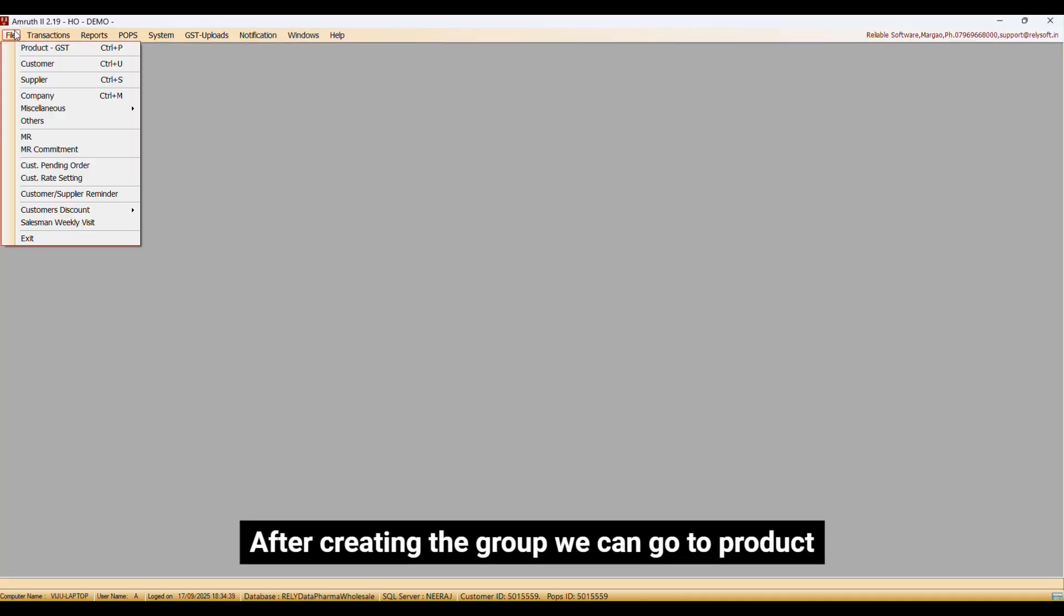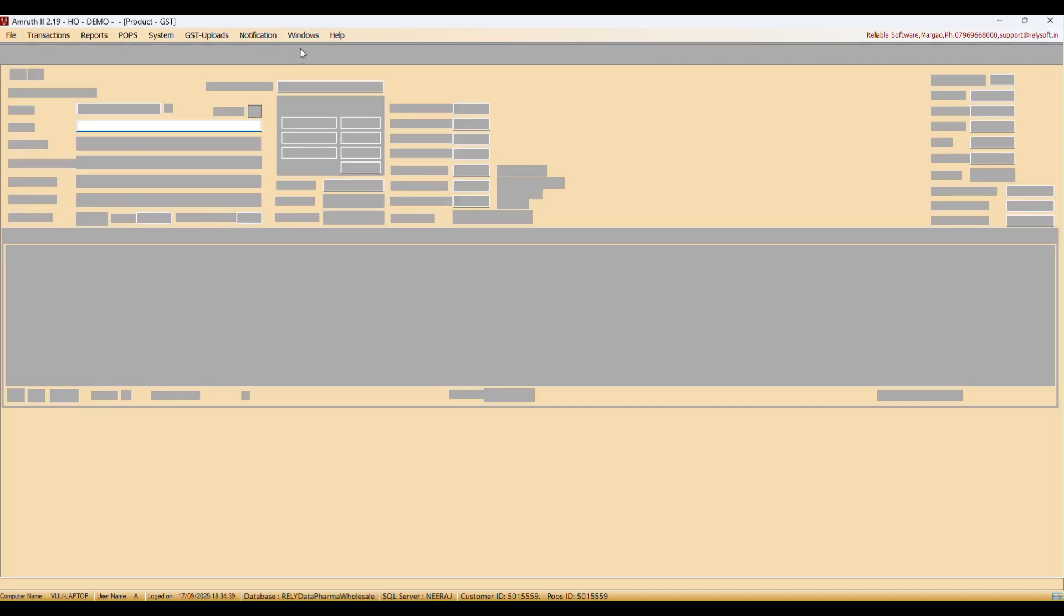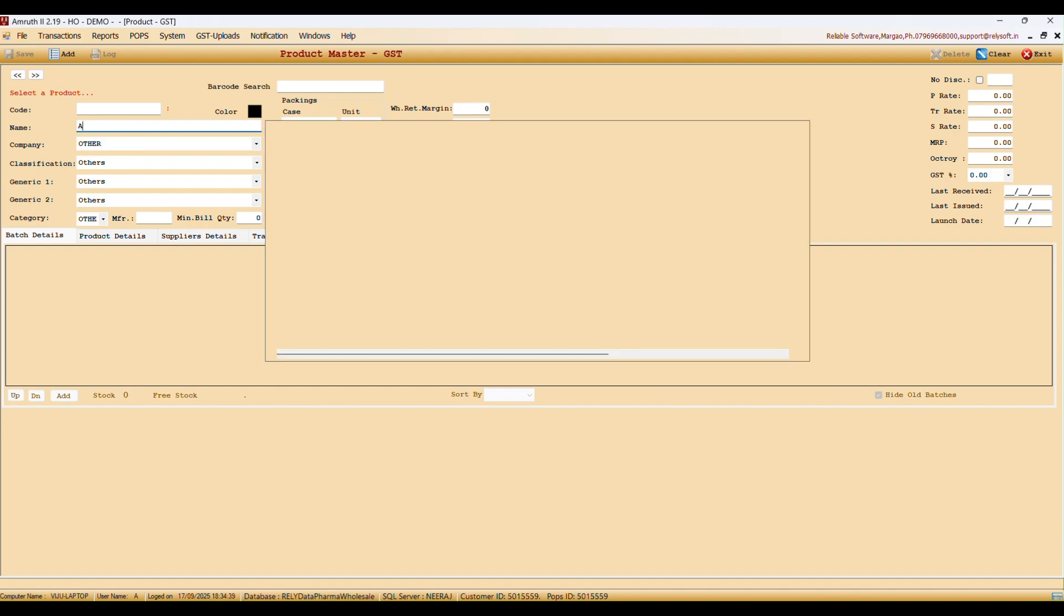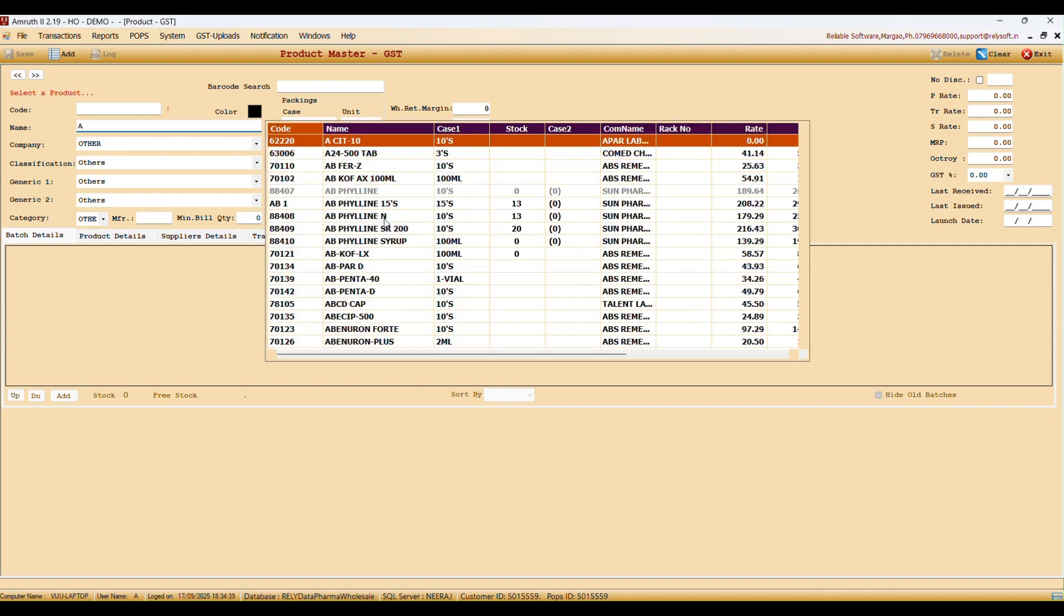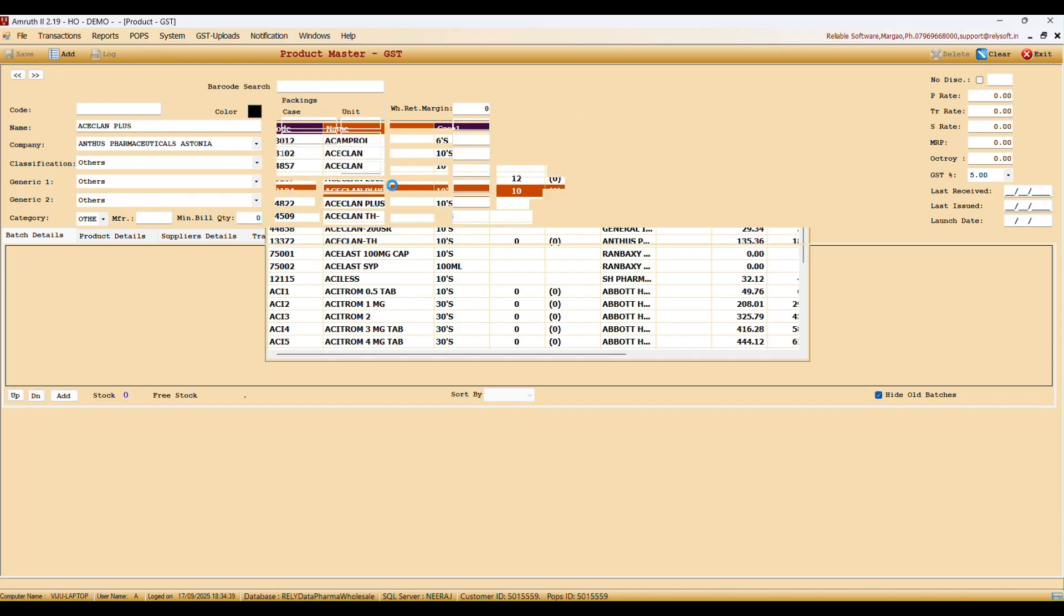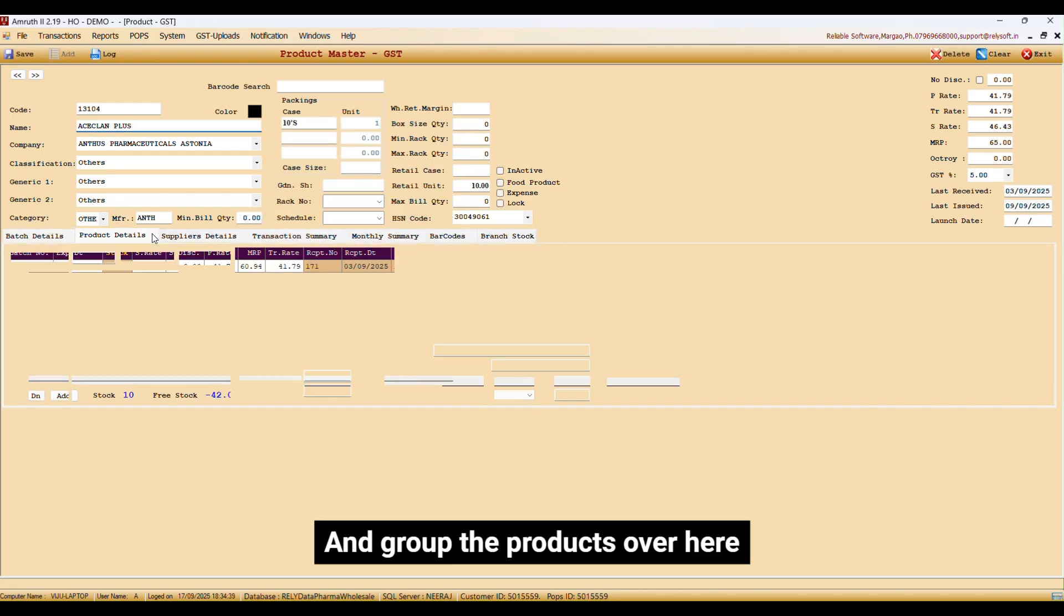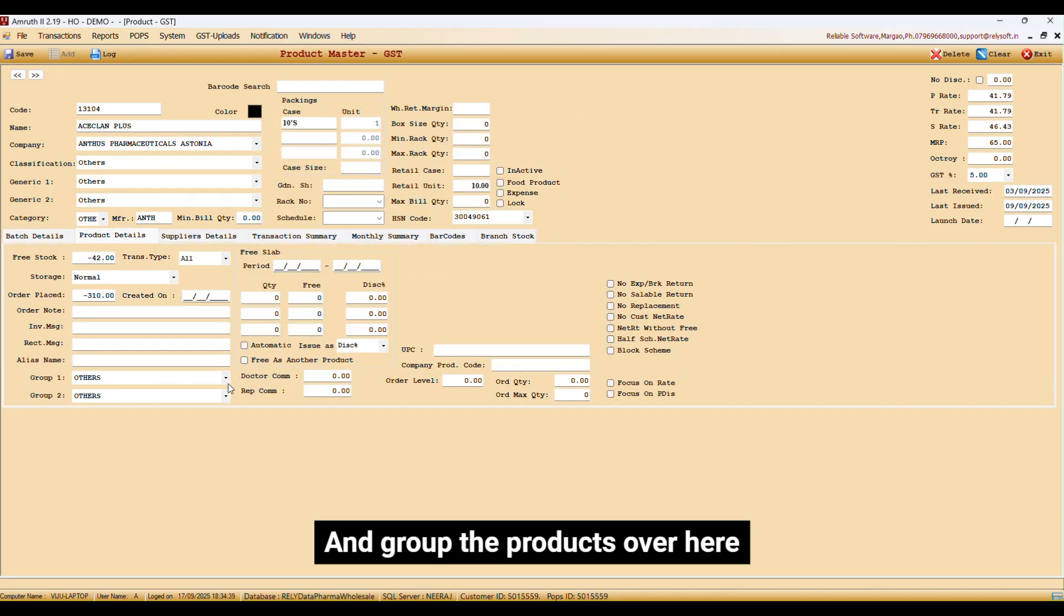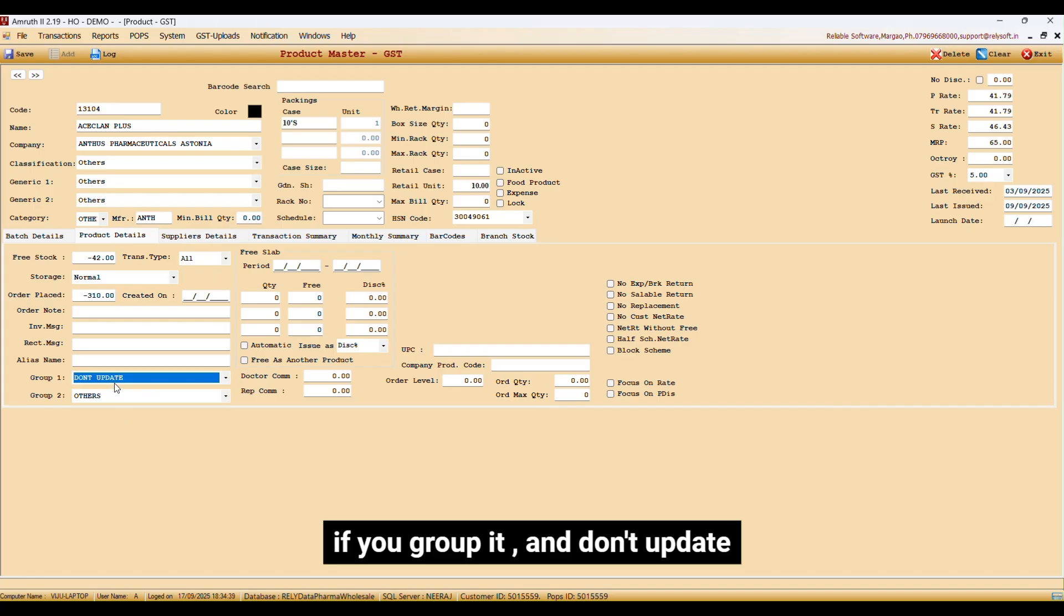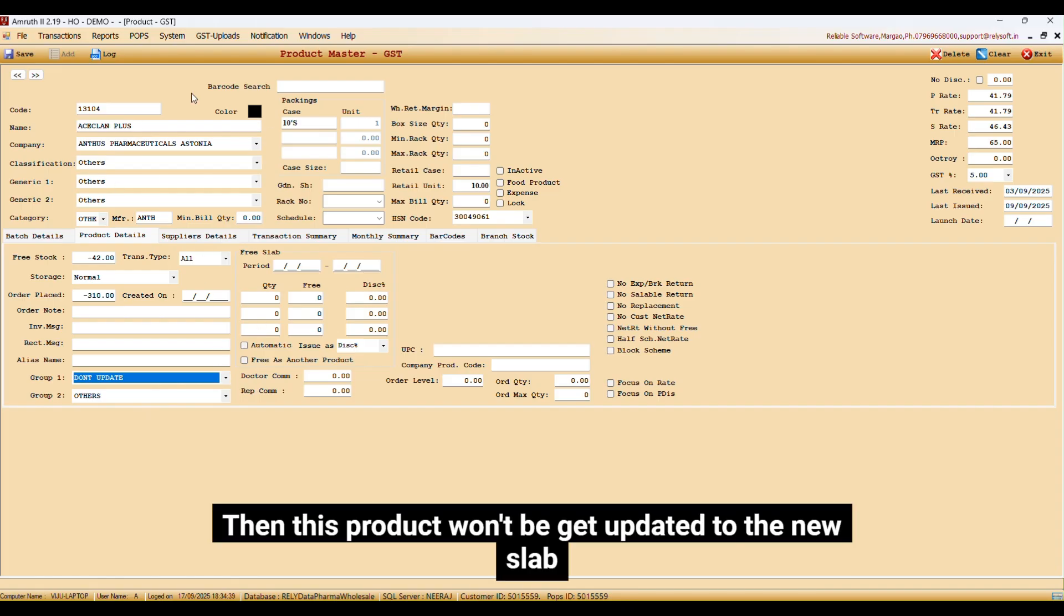After creating the group, we can go to Product and group the products over here. If you group it and don't update and untick it while updating, then this product won't get updated to the new slab.